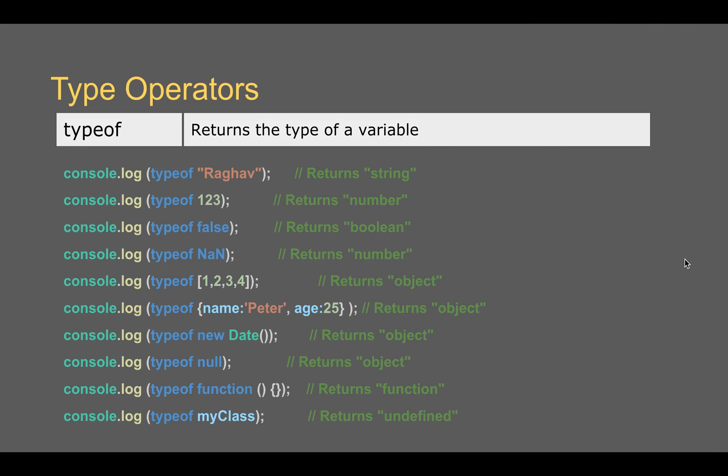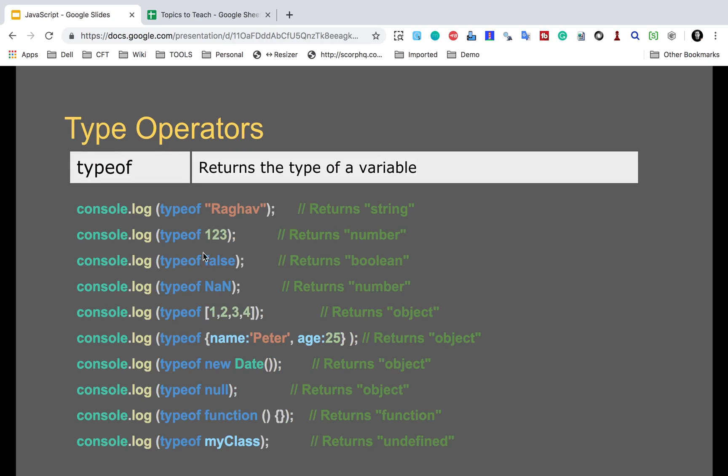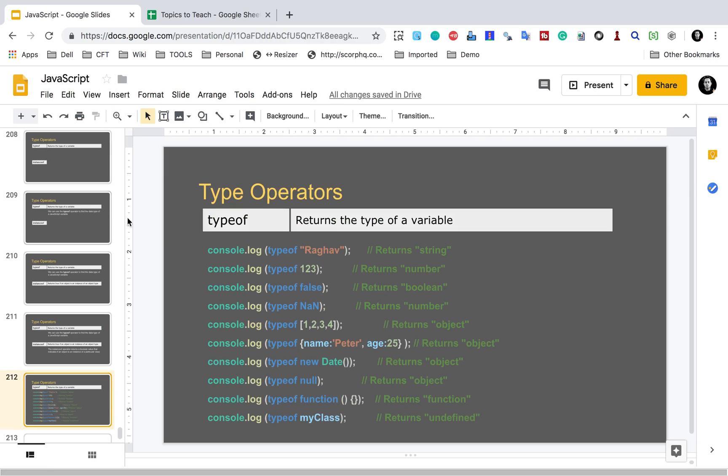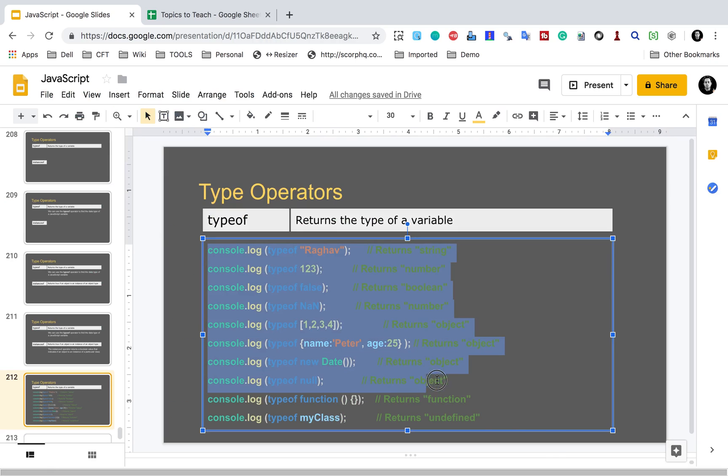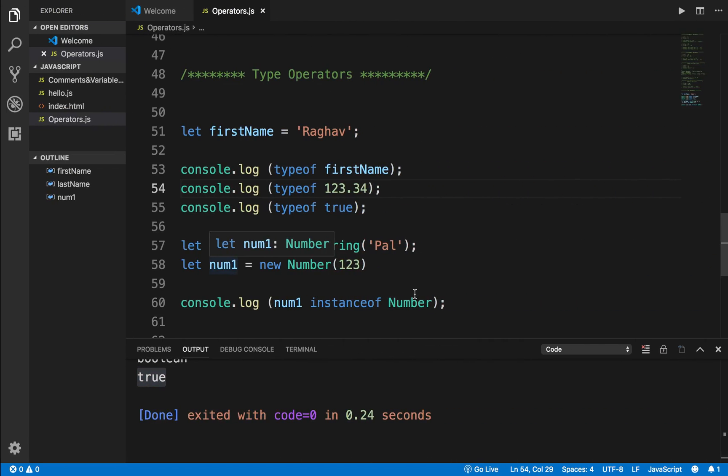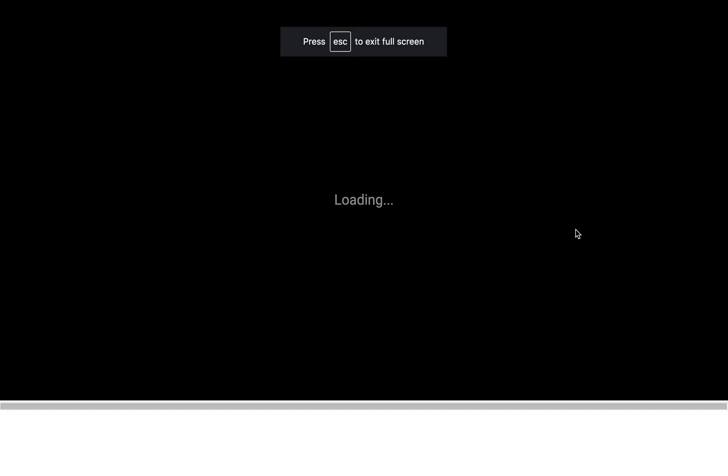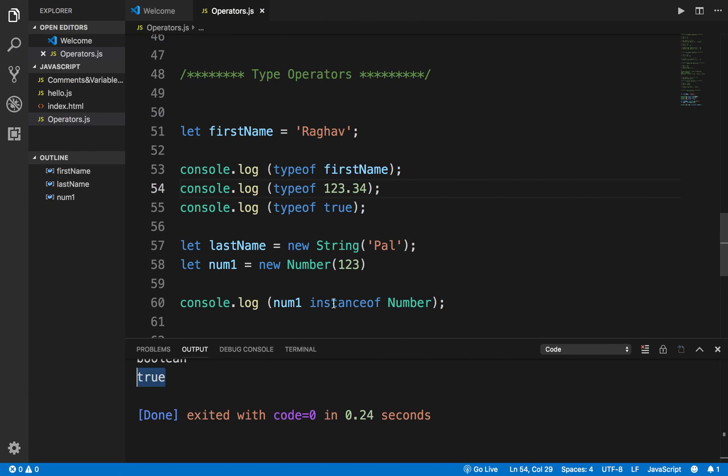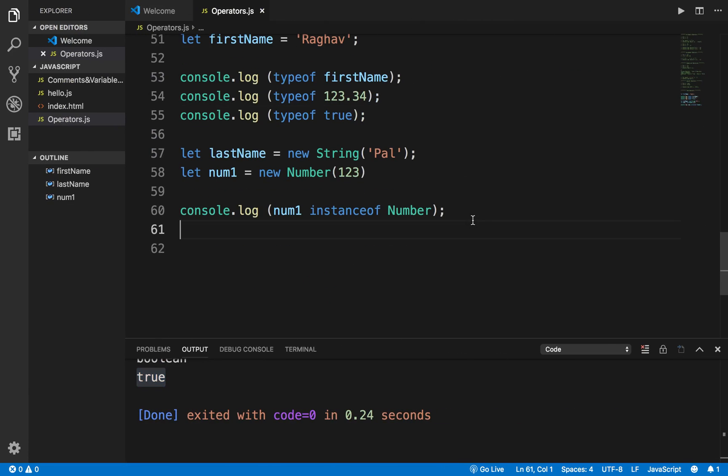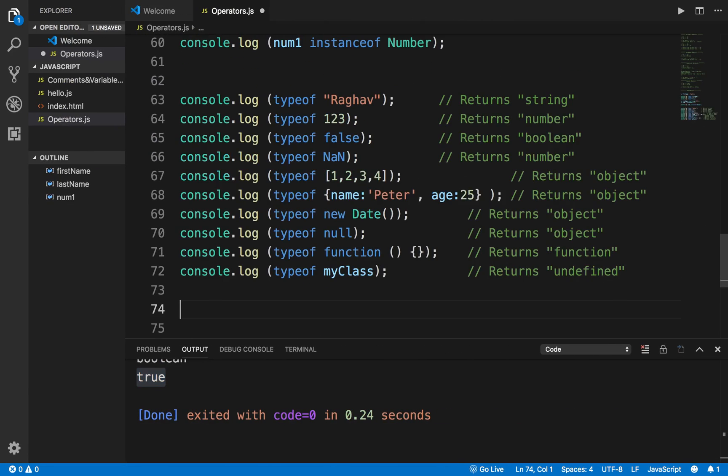So here are some more examples of typeof. Let me just copy all of this and show you on the Visual Studio code editor. So I will just put it here and I will also put all this in the notes as well.